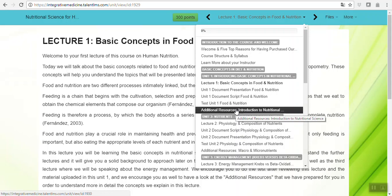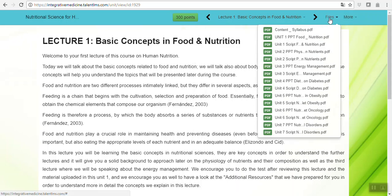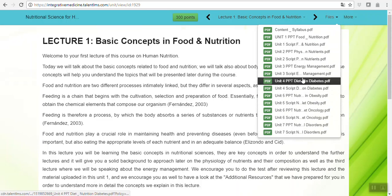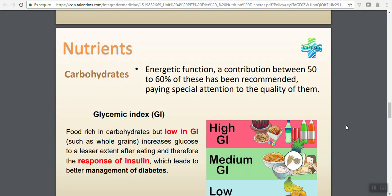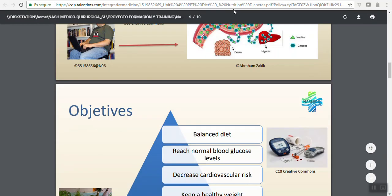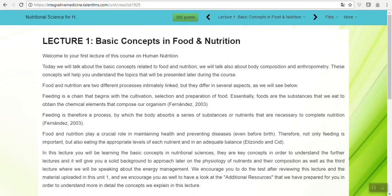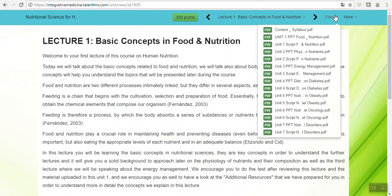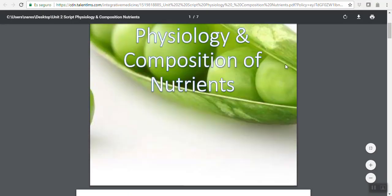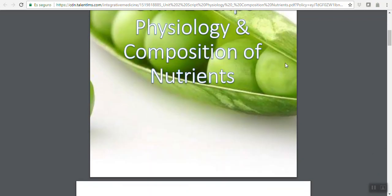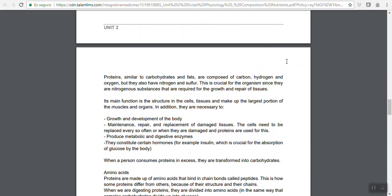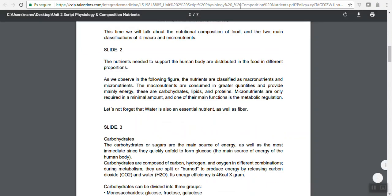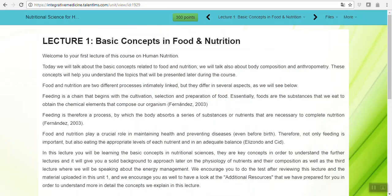You have a section here of files where you can access the PowerPoint presentations, the documentation, and you can download them easily, as well as the scripts. For example, this is the Unit 2 script: Physiology and Composition of Nutrients. This is what the instructor is actually talking about during the recording of the video, but you'll have it all in text if you wish to read it in your free time.